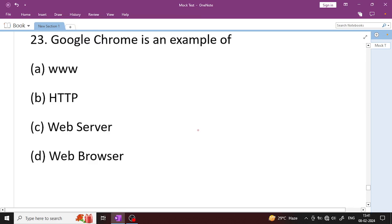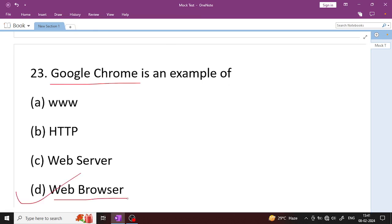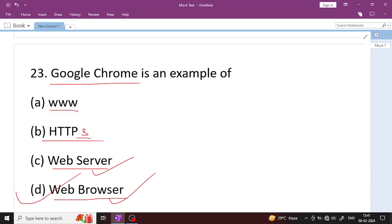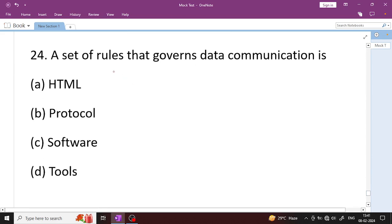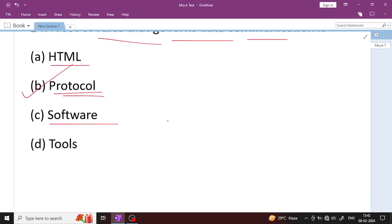Google Chrome is an example of a web browser. Among web server, browser, service provider, and client computer — it is a browser. A set of rules that governs data communication is called a Protocol. Software is intangible; hardware is the physical part of a computer. HTML stands for HyperText Markup Language.